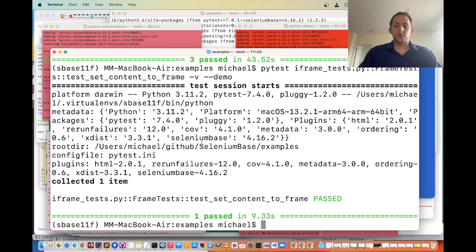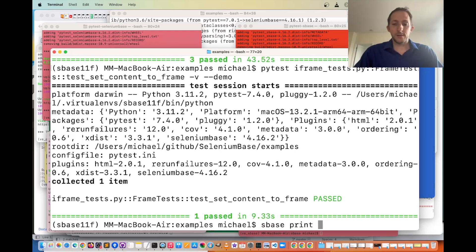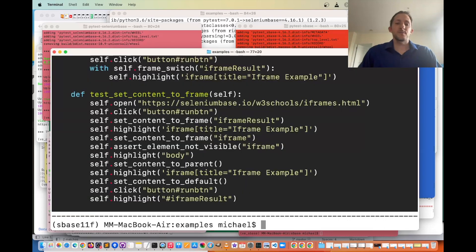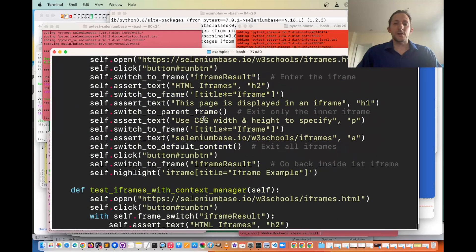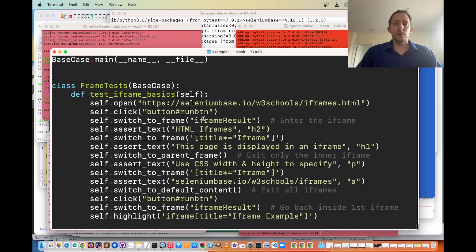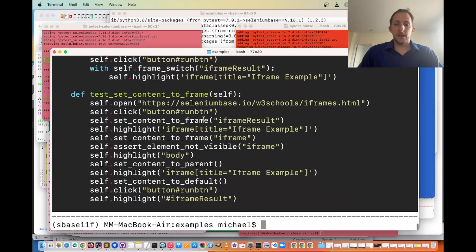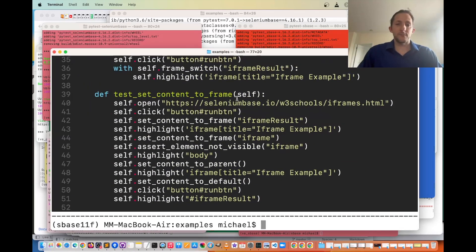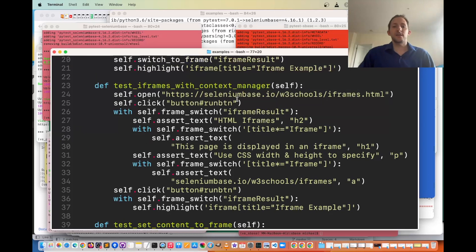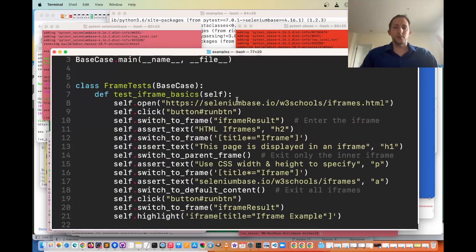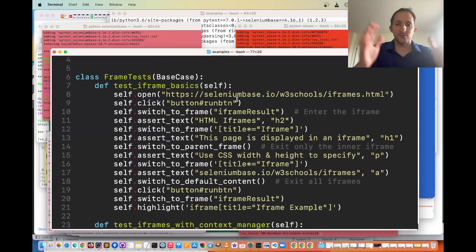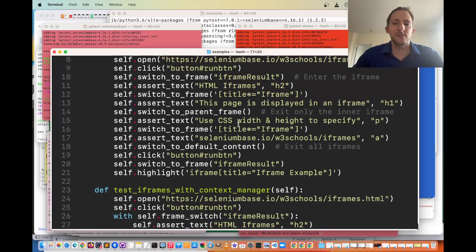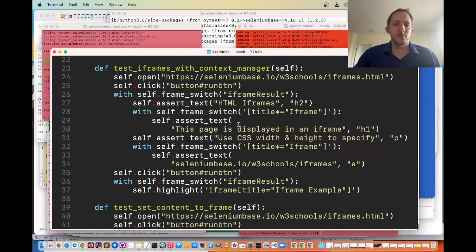and also a cool thing you can do from the command line with the sbase print statement, sbase print iframe_test.py. You can print all that directly to your console output, and if you do -n, you also have the line numbers. So you can see those tests and all the glory that they are to show you how iframes work and how to use SeleniumBase to interact with iframes and get out of those iframes when you're done using them.